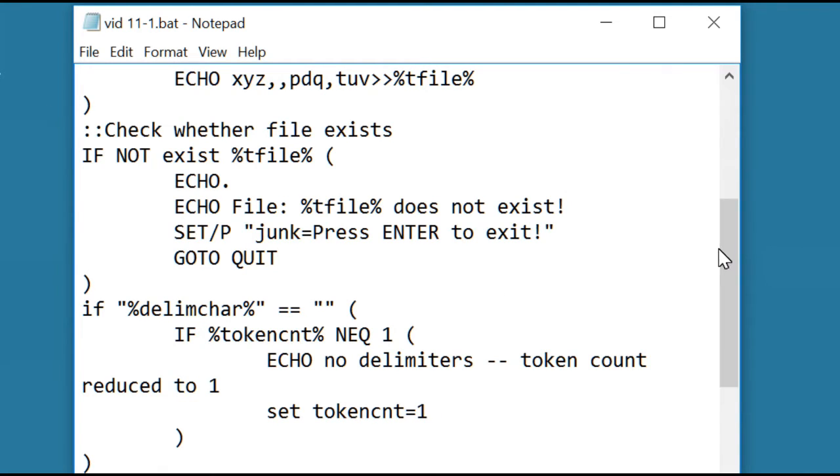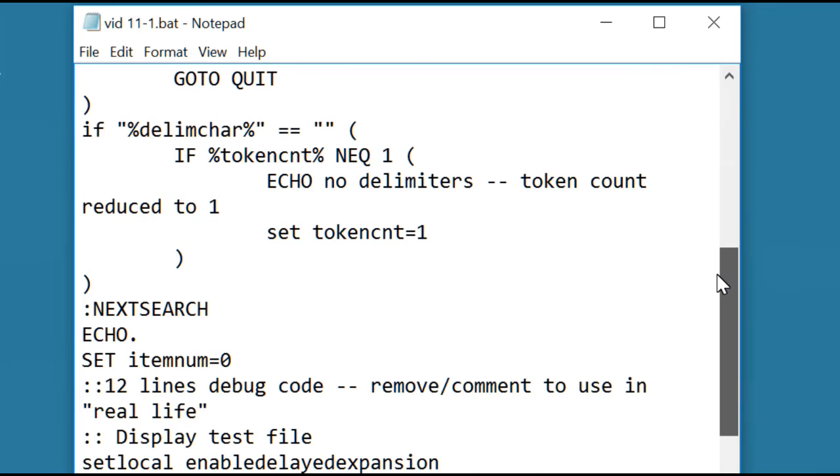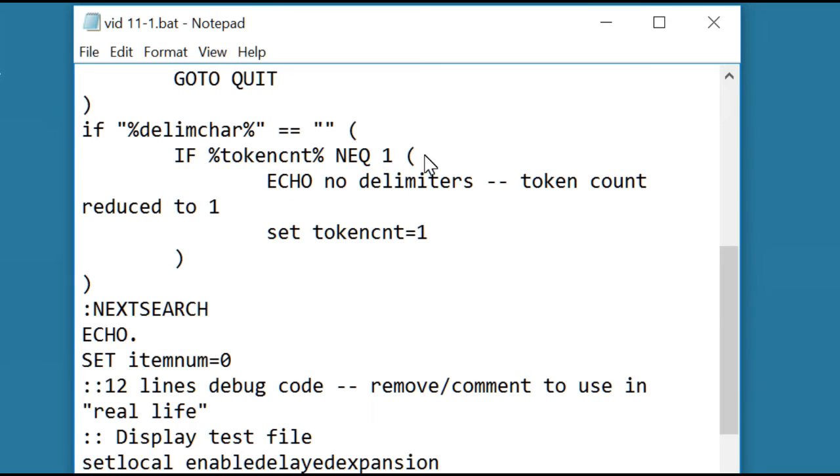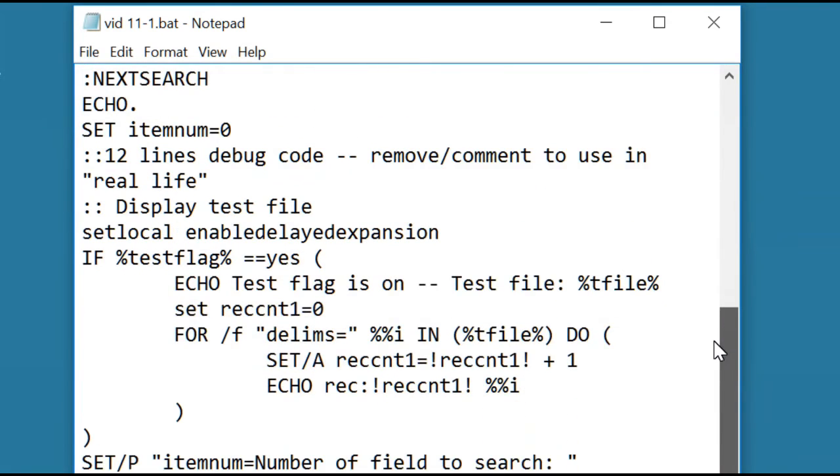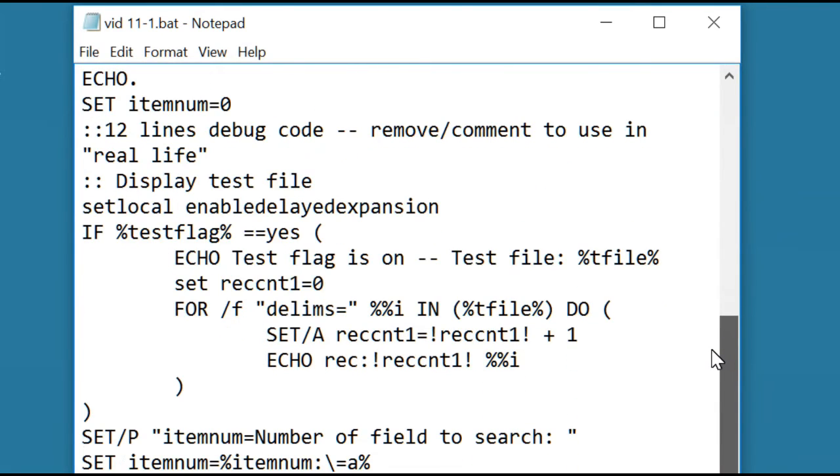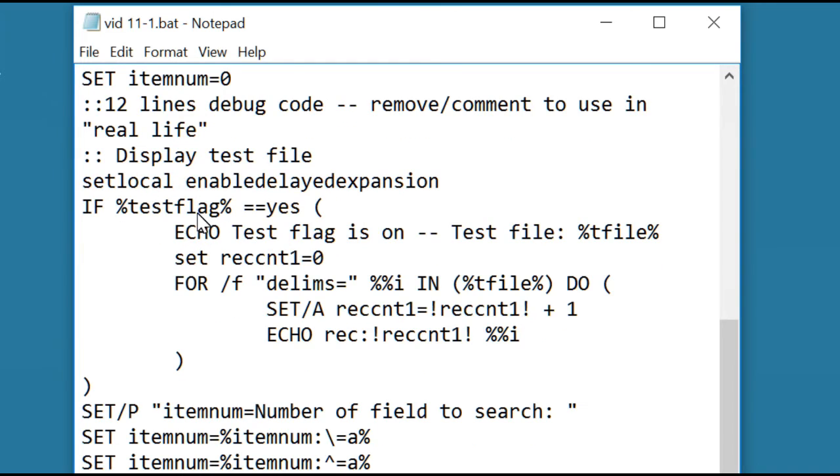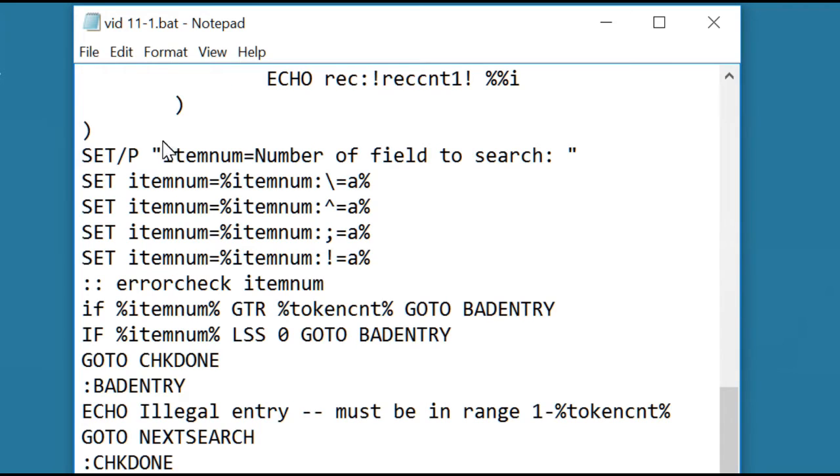We're going to test that we entered the file name correctly, whether it exists. We're going to check for a conflict, but there isn't any because we are using a delimiter. There's some more debug code. It's not executing because the test flag is set to no. After it gets to this point, it's going to ask for the number of the field to search.